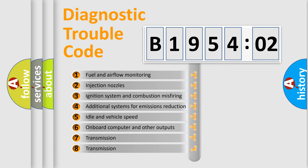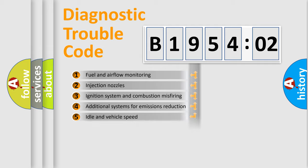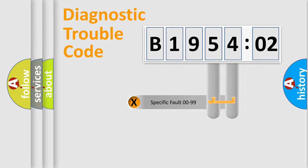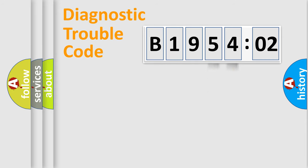The third character specifies a subset of errors. The distribution shown is valid only for the standardized DTC code. Only the last two characters define the specific fault of the group.